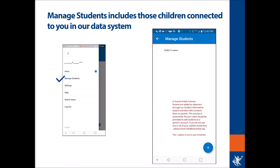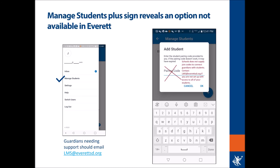The next item on the pop-up menu is Manage Students, similar to the pull-down manage students page from the main page. In Everett, we do not add students with the plus menu. If you did accidentally select the plus, it's going to prompt you to find a pairing code. We should not be using pairing codes in Everett Public Schools because we want to assure that we are integrating from our student information system to keep your students' records private and safe, and only for those approved guardians. If you need any support, email LMS at EverettSD.org.